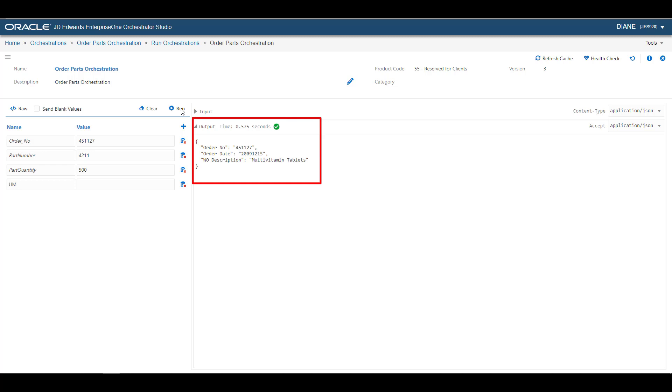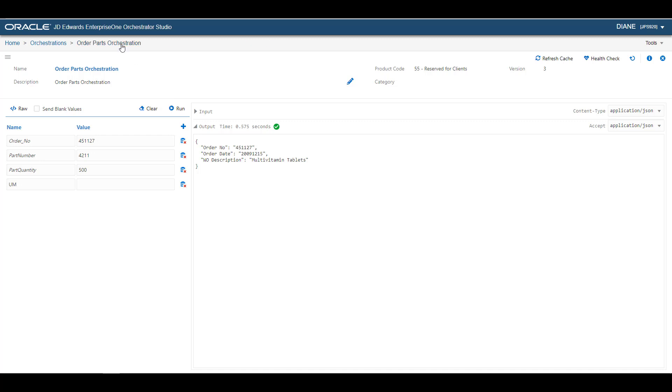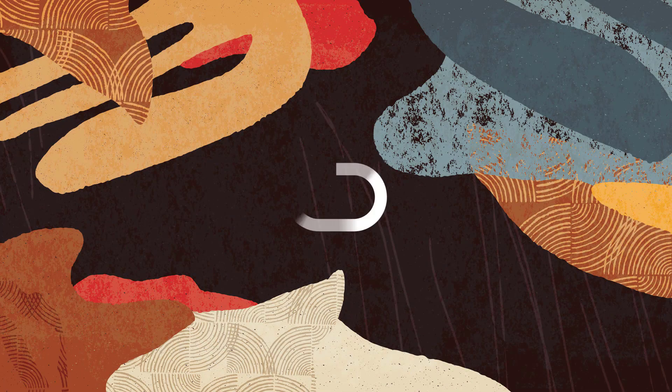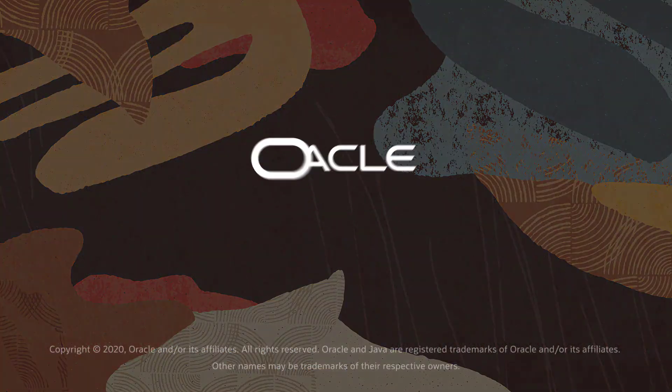In this tutorial, you have seen how to record steps for a business process as a form request in the Process Recorder, how to open and modify the form request in the Orchestrator Studio, and then how to add that form request to an orchestration and run it. For more information, see the JD Edwards Enterprise One Tools Orchestrator Guide, and visit us online at LearnJDE.com. Thank you.